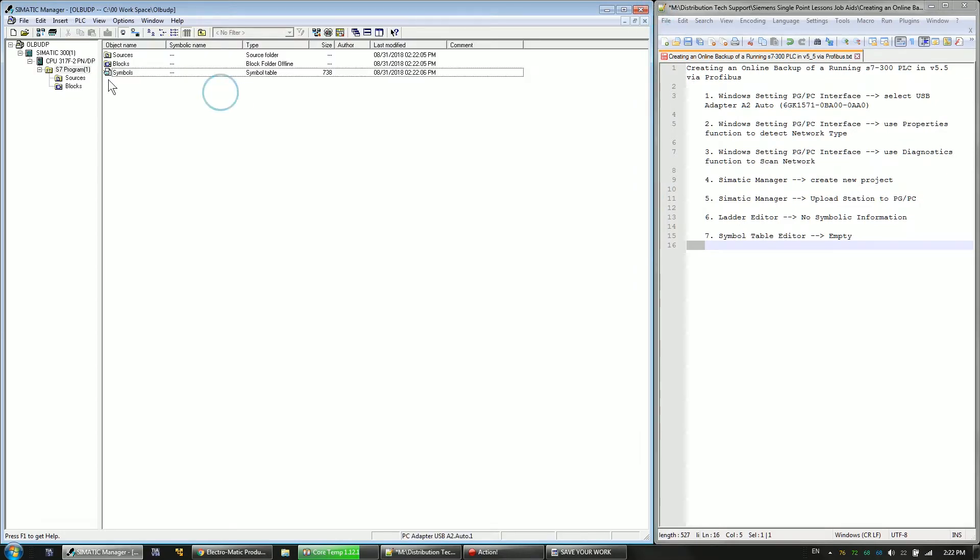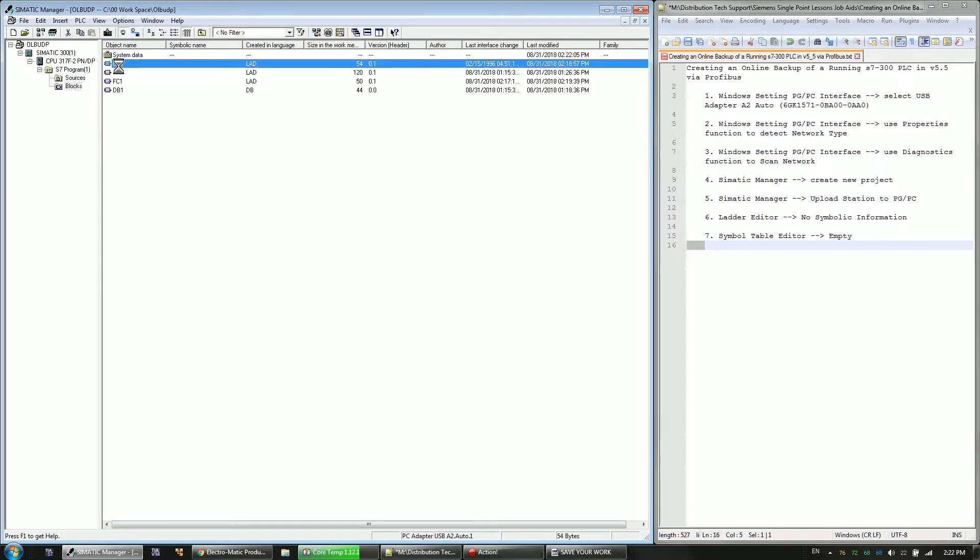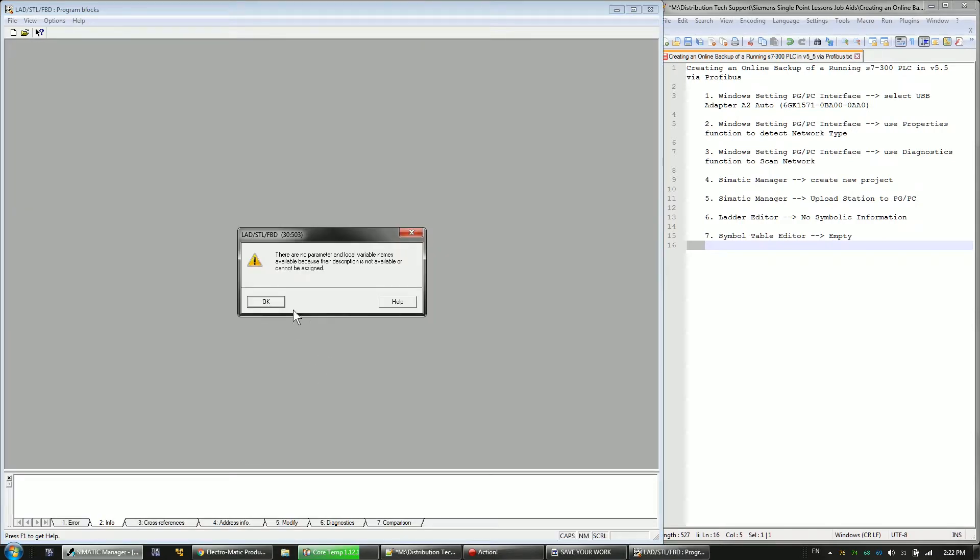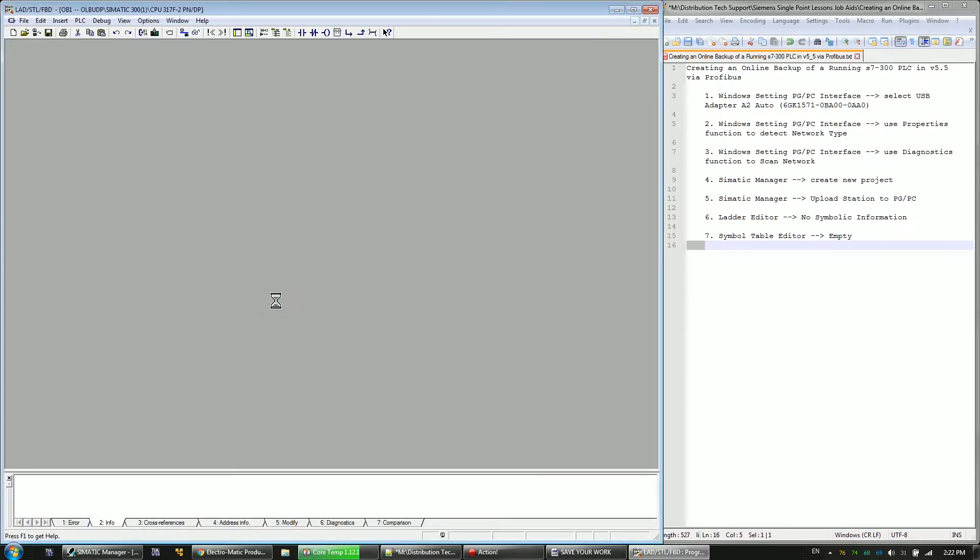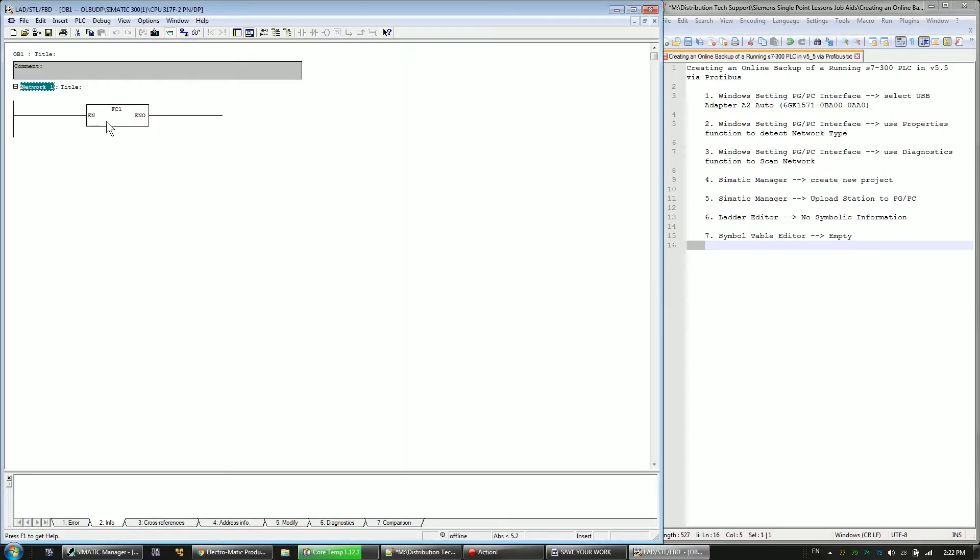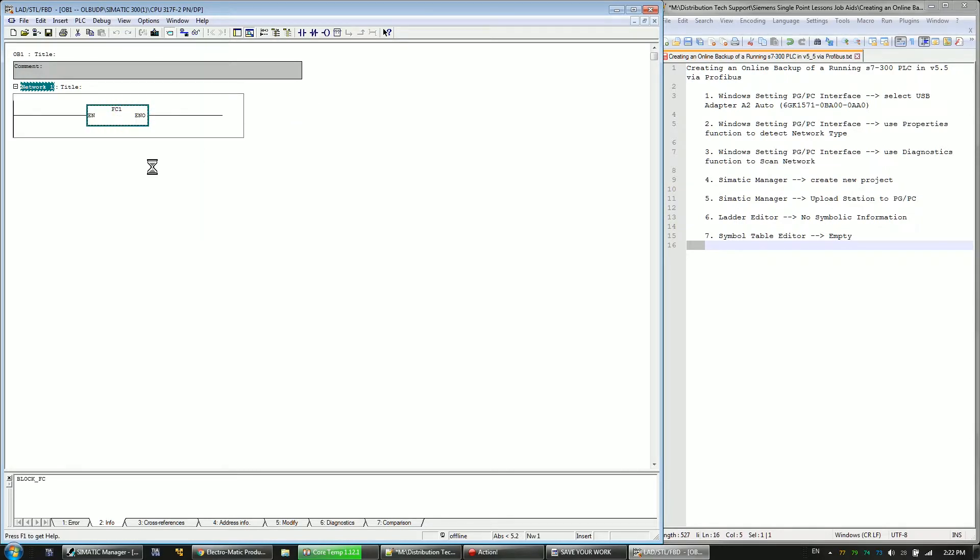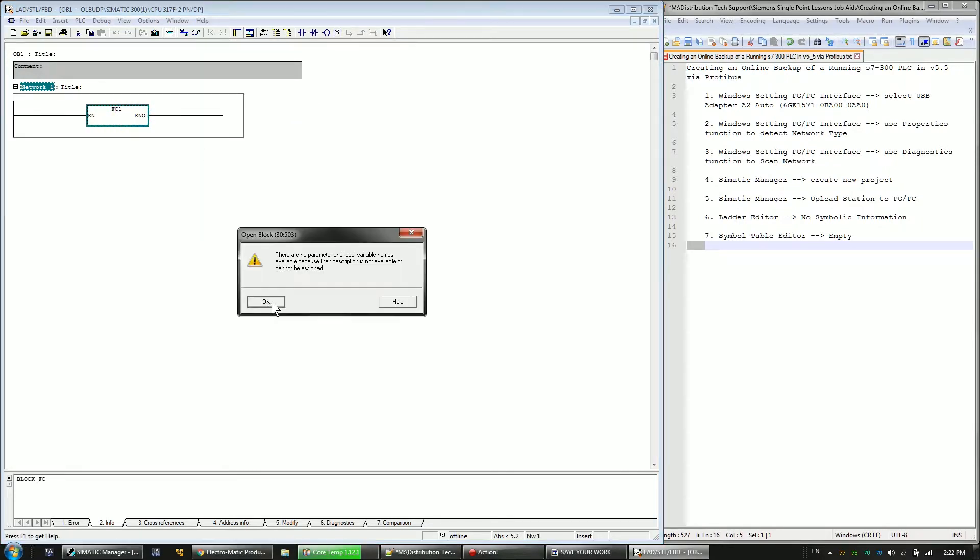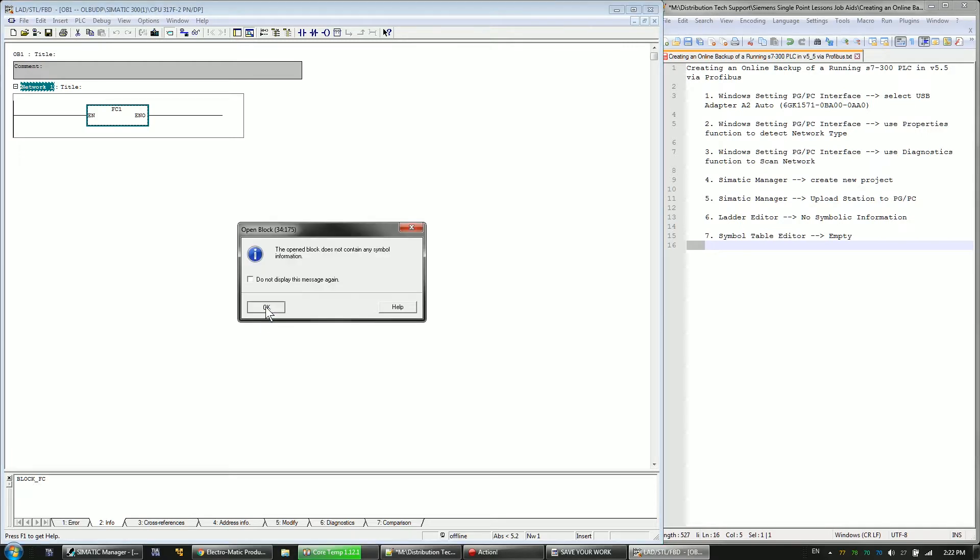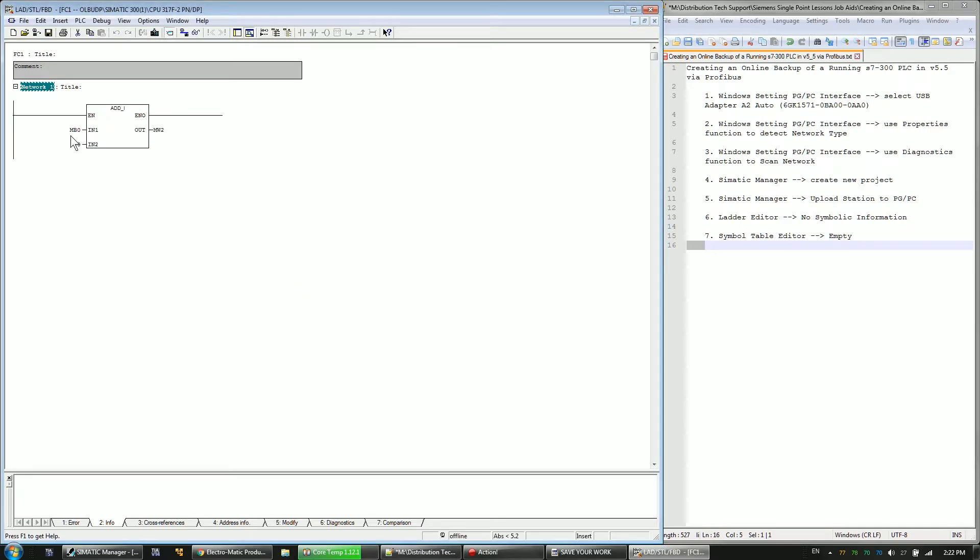And if you have any logic, it won't have any symbolic information. So it's telling you that right here. And you see FC1, there's no symbolic information for FC1. I can open it up. Same kind of warnings. And I just have MB0 and MW2.